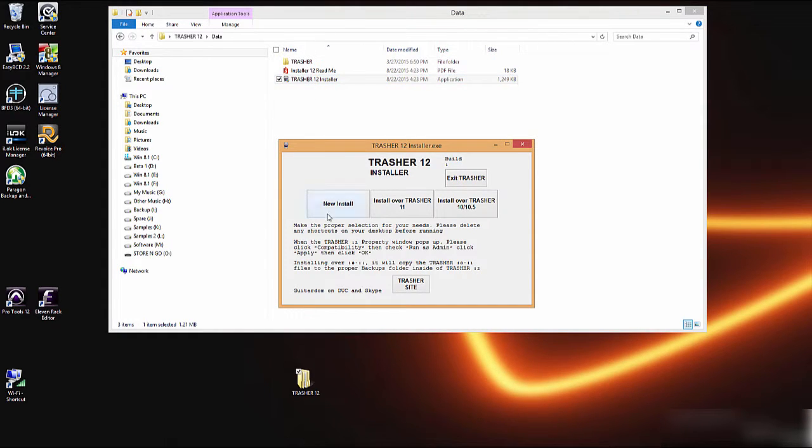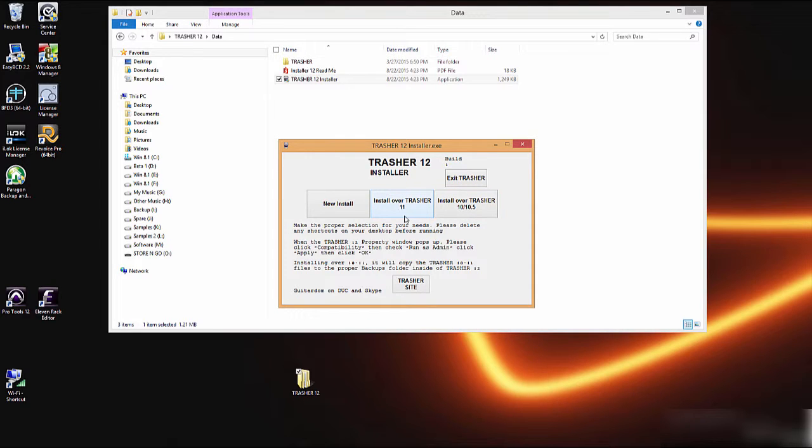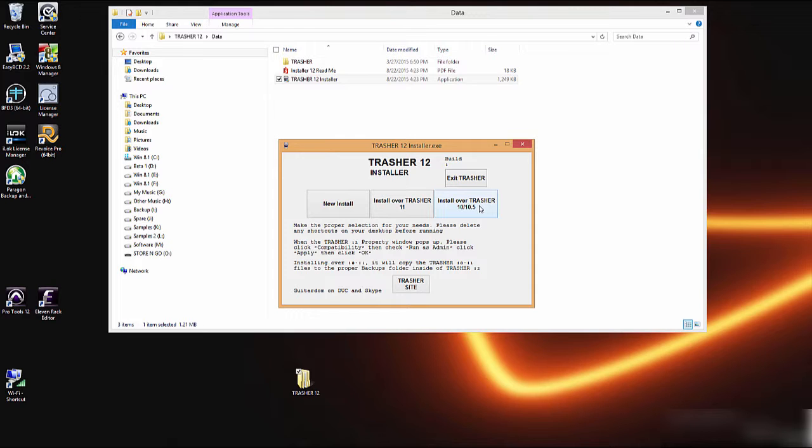In the data folder you'll see the installer and here in the installer's a few different options: a new install if you don't have it installed already, and then we also have the ability to install over Trasher 11 or over 10.5. If you are installing over 11 or 10.5, it will copy all the information currently out of the Trasher folder of things you've backed up and saved and copy them into your new Trasher folder for 12.